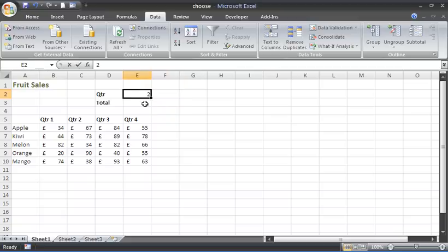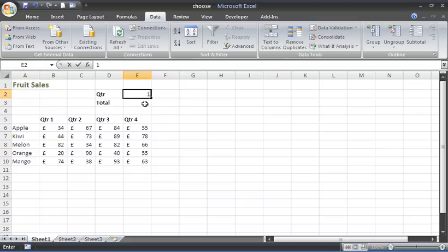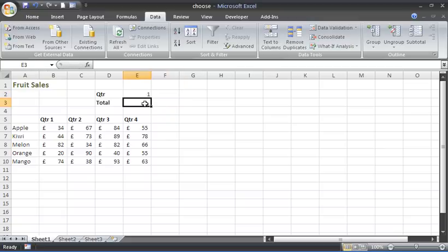But because form controls such as option buttons and combo boxes return an index number as the result from user selection, it makes it perfect to work with this CHOOSE function. I have other videos that show demonstrations of that use.